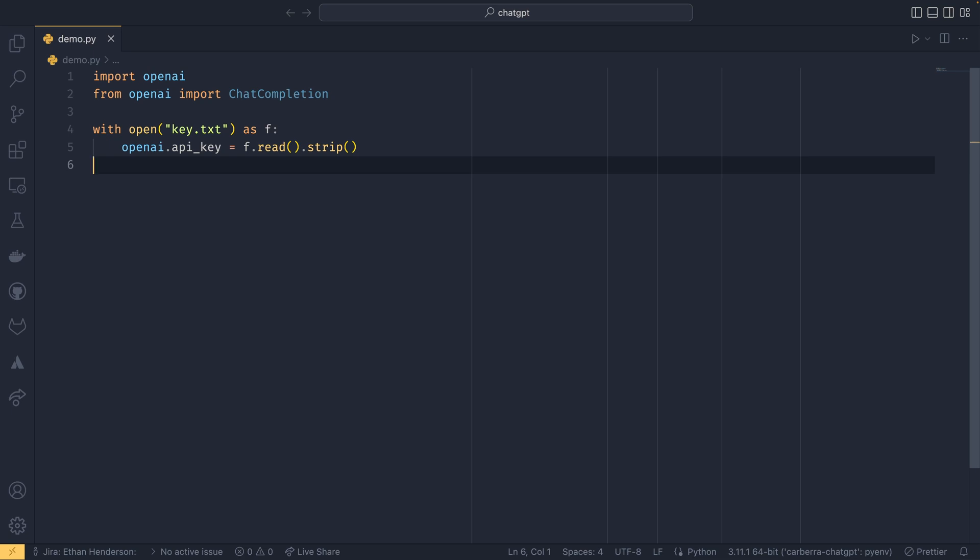That's why we need to import the main openai module—because we actually apply the API key directly to the module. We don't actually create a client or anything to do it.